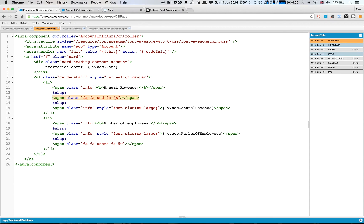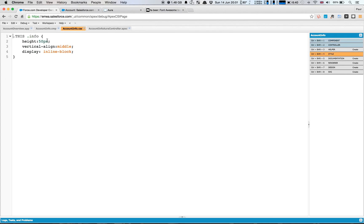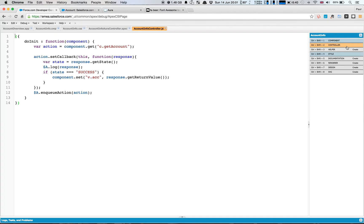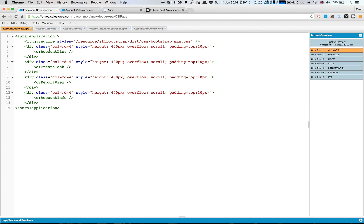We're using the USD symbol and the fa-5x class here, making it a large symbol — five times the size. Similarly down here, we have one for the users and we're displaying the number of employees. We've just got a little bit of CSS. The CSS that I referred to a minute ago was the info class, and that just makes sure that the text is of the right height and displays in the right area for us. The final thing, which is where some clever work is being done, is just calling that getAccount method — it calls the method, retrieves the items, and then sets it on the account attribute. Really simple and easy to use.